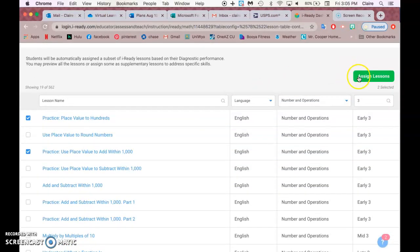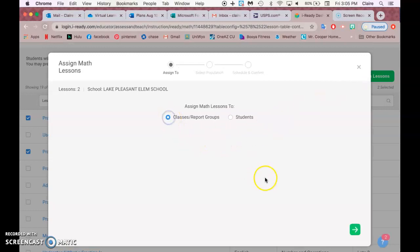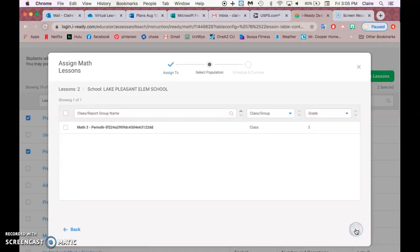So click those two and then do Assign Lessons, and then Classes, so you just assign it to everyone math.